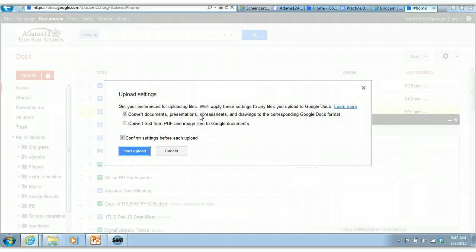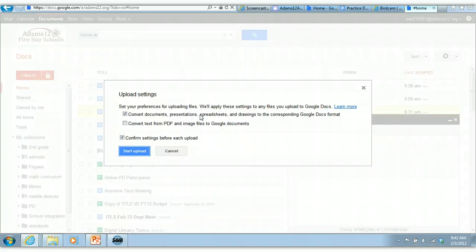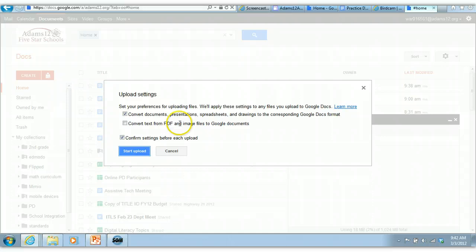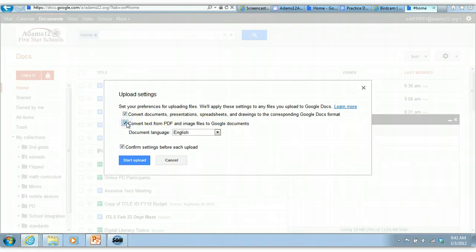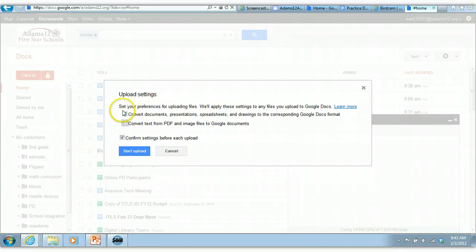Set your preferences for uploading files. They'll apply these settings to any file in Google Docs. Convert documents, presentations, and drawings to the corresponding Google Doc format. I do recommend doing this if you're going to use this in Google Docs. If you want to be able to edit, choose this. Now if it's a PDF file and you want to convert the text from a PDF file and image files to Google Docs, you can check that off. You don't have to convert your documents if you want to leave them as Word and you're just using it as a storage place. But if you want to edit something in Google Docs, do the conversion.